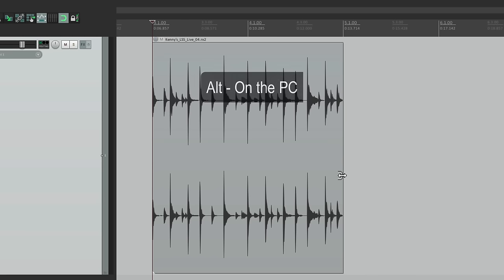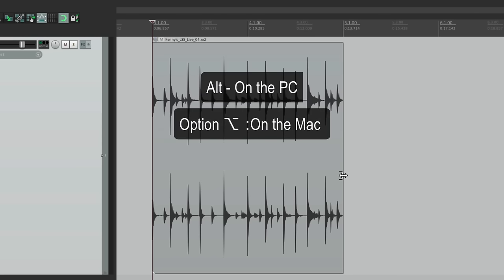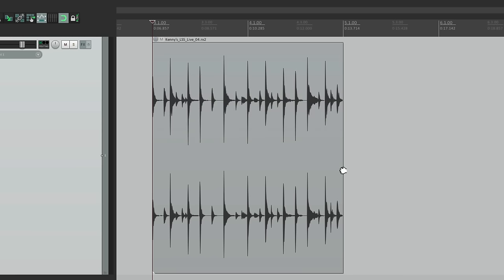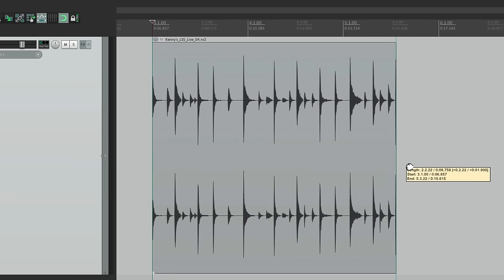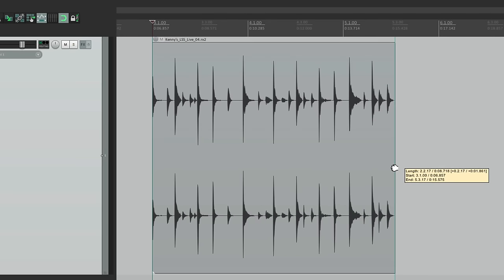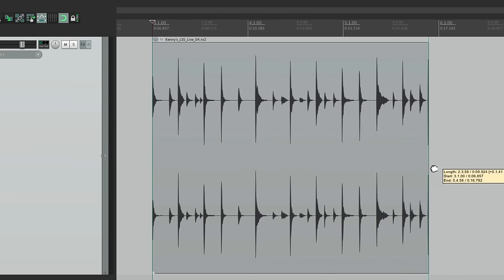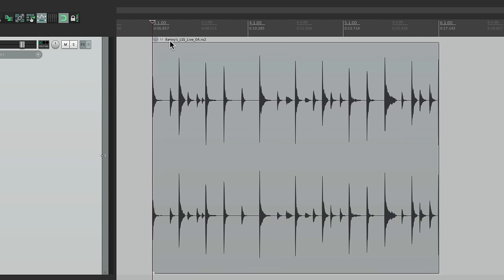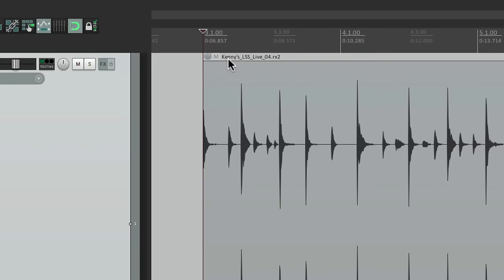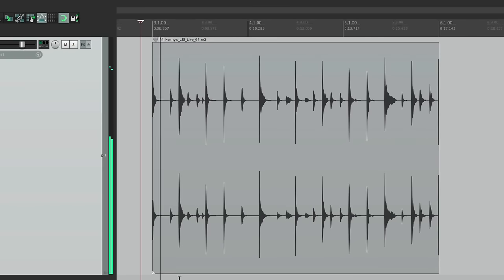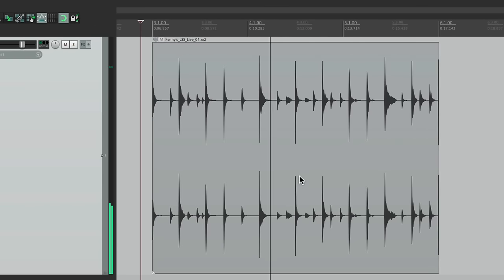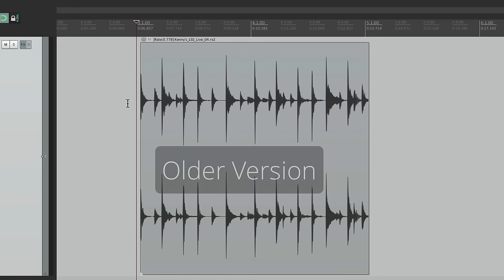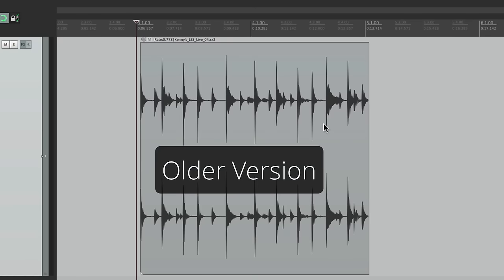Let's take this piece. Let's hold Alt on the PC, Option on the Mac, and stretch it right here. Notice what happens. It plays back slower, but it's not changing the rate, and it still sounds pretty good.